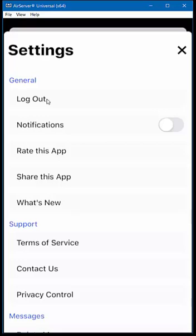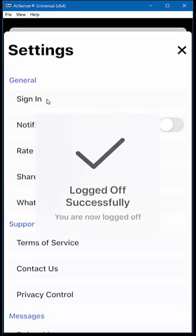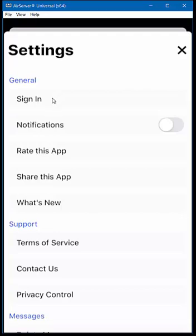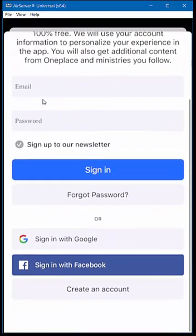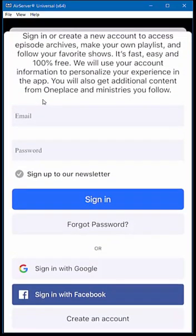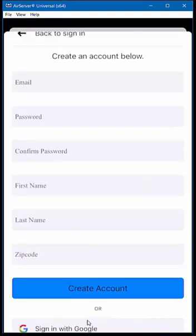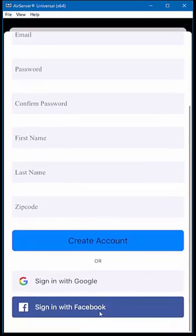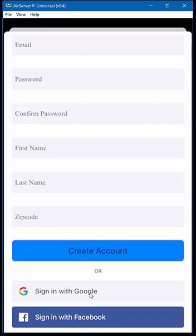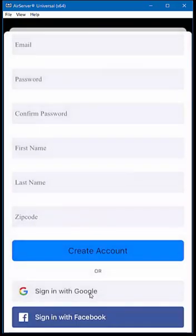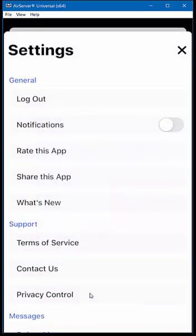For demonstration, I'm going to log out. When you first come into the app for the very first time, it's going to want you to sign in — either create a new account or sign in with an existing account. At the very bottom, if you haven't had an account yet, click Create an Account. You enter your email, password, confirm it, first and last name. Or you can sign in with Google. I'm going to sign in with Google, choose my account, and now I'm signed in.